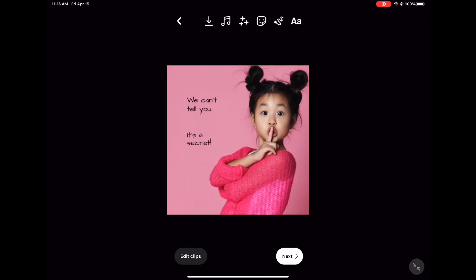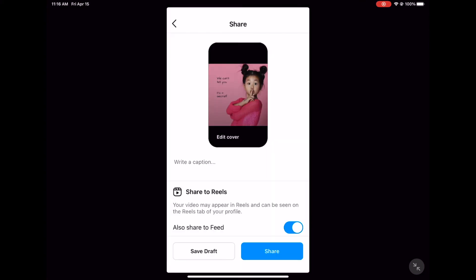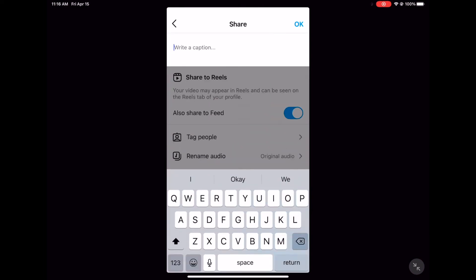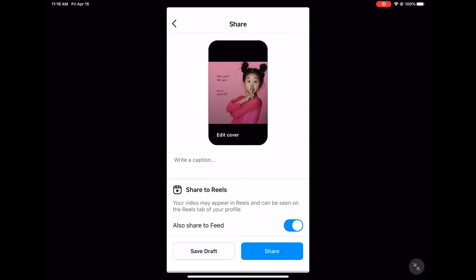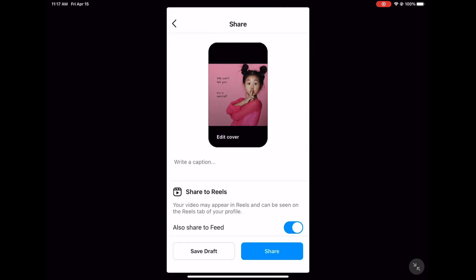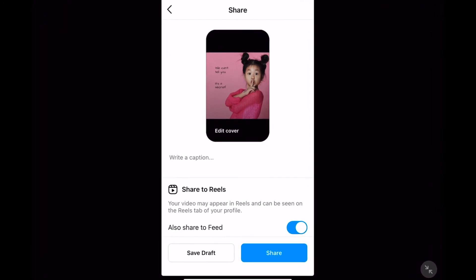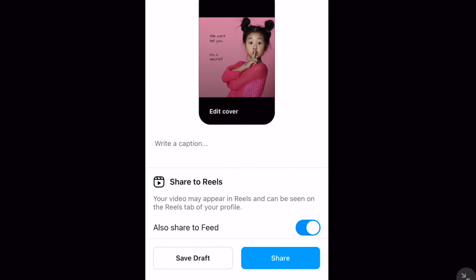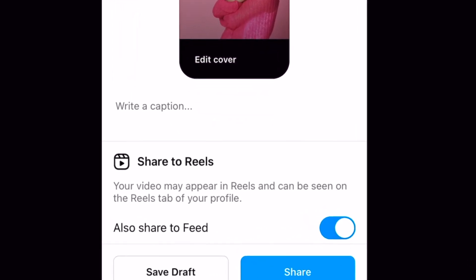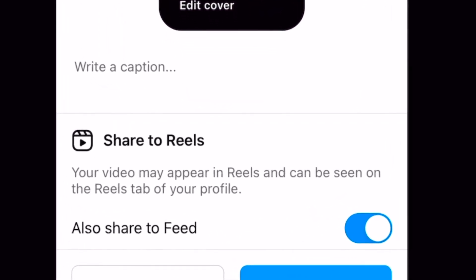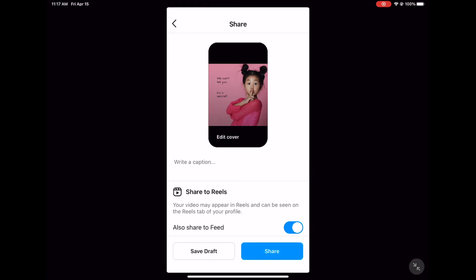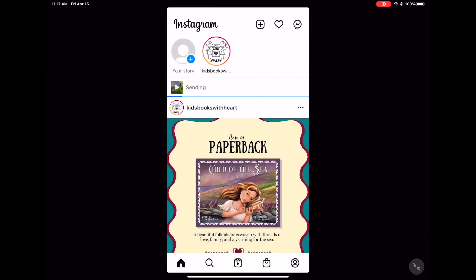Once you're finished making your video, hit Next. Now, you can add text and hashtags. Once your Reel is posted, this text will be visible in the bottom left-hand corner of your video, and viewers will have the option to click on it and read your text. You're also given the option to make your video both a post and a Reel, or you can opt for just a Reel. Then, once you're finished with everything, you can choose to save your video as a draft or share it right away.